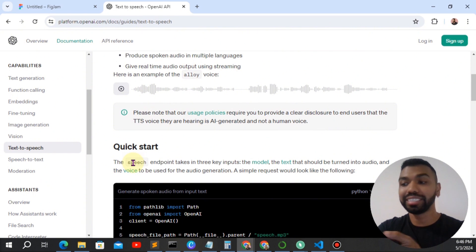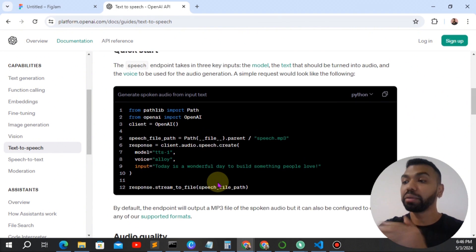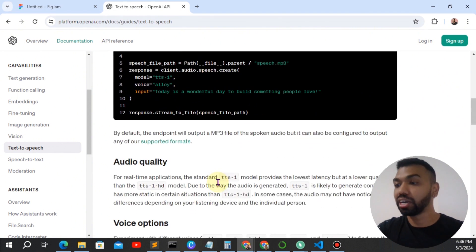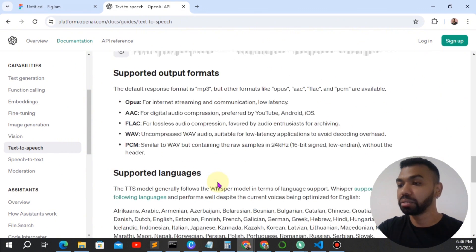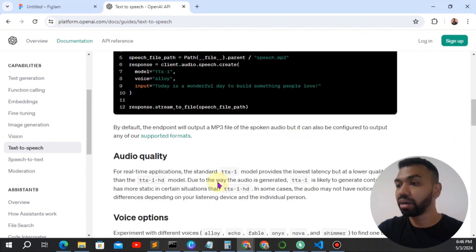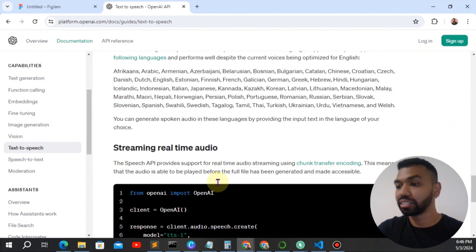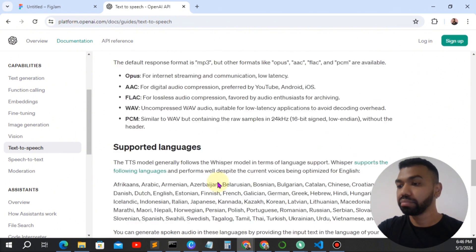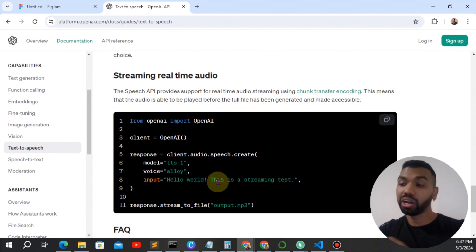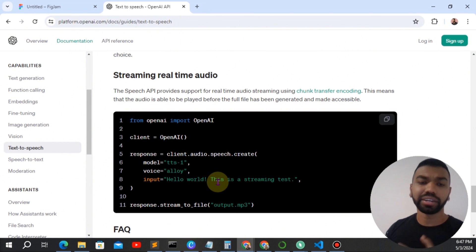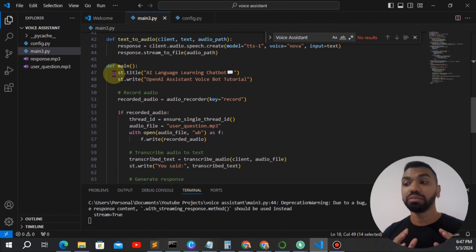And we're going to use the TTS one model. So it would be the text to speech models here. Again, I recommend you to read through the documentation to understand all the parameters of the model, supported languages, etc. Okay, you could also create streaming real time audio or create another video on it. And the last function is the main function.